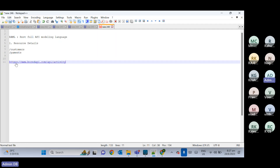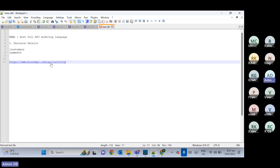The protocol comes first, then the domain name, which tells you in the network where exactly this API exists. After the domain, there is the base path — for example, slash API. Base path is not mandatory, but many times we keep some base path. After the base path, there will be the resource name.